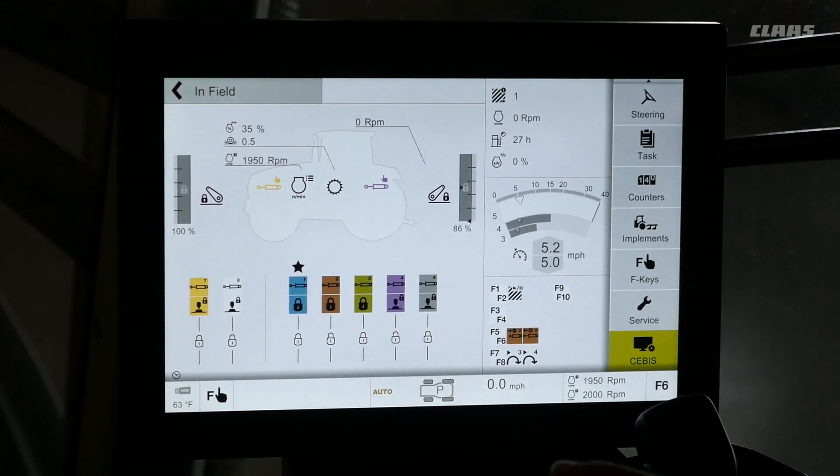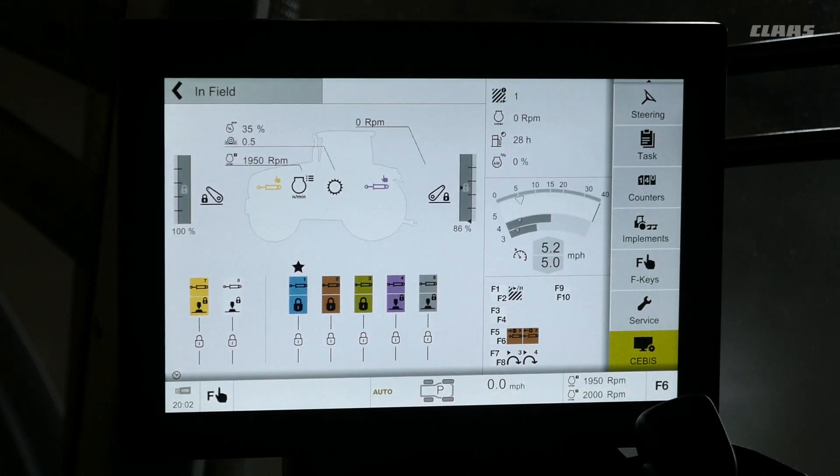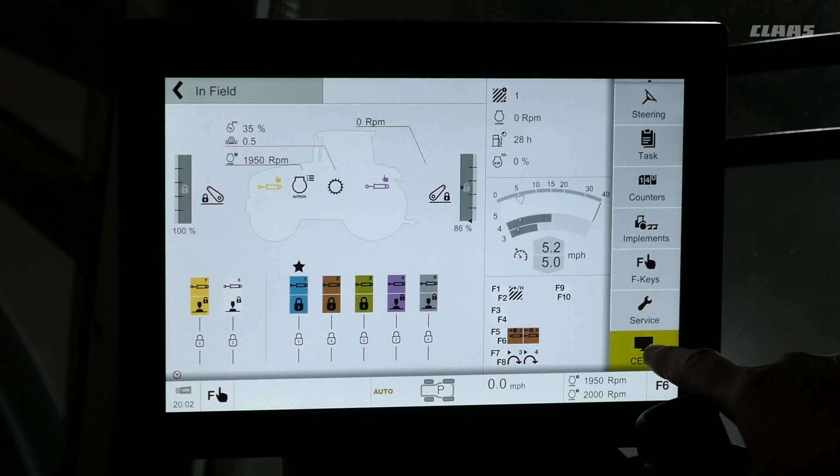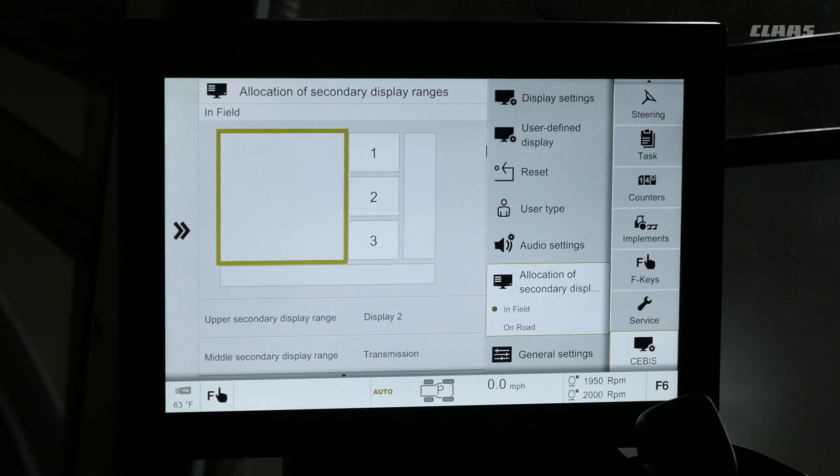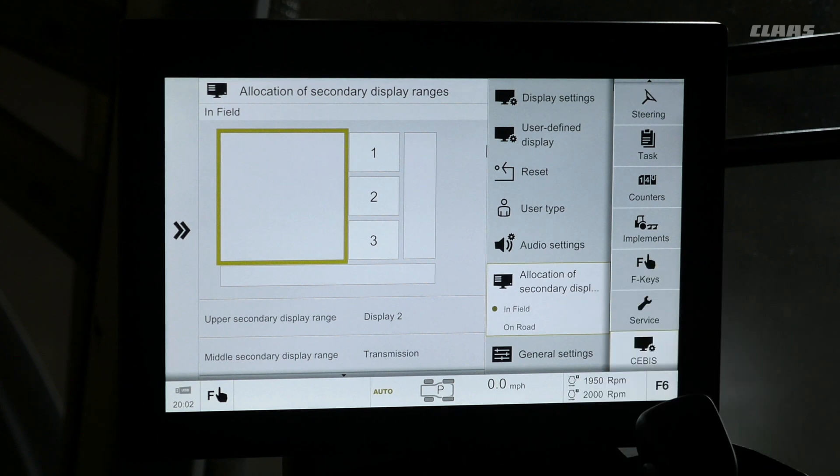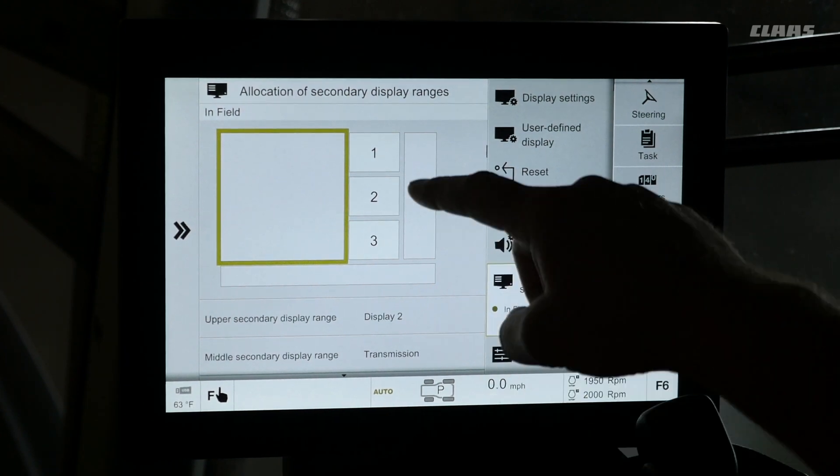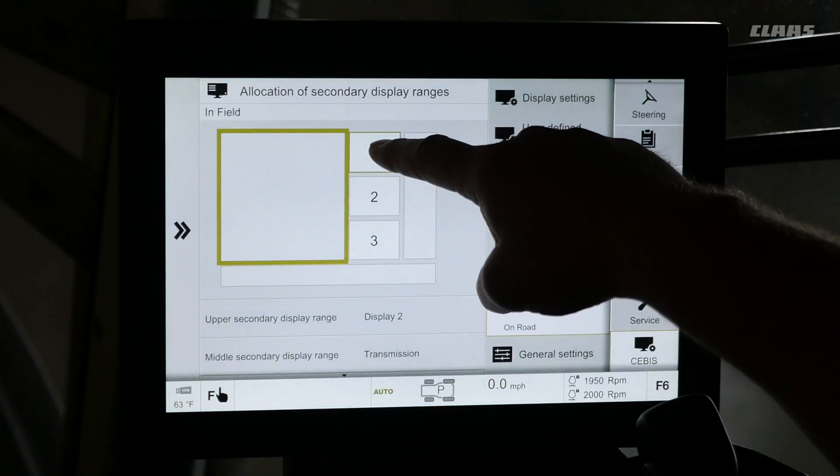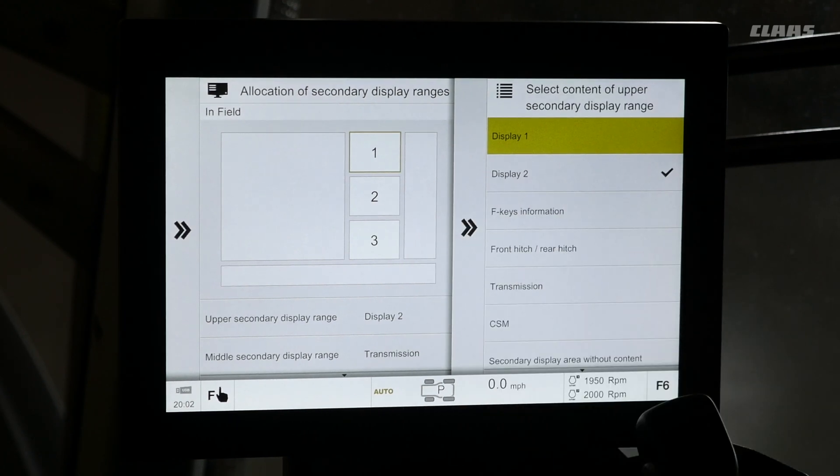If we want to go in and change them as an operator, we are going to select SEBIS menu on the right here. Select allocation of secondary displays. Here we will see our selection between one, two, and three.